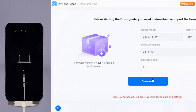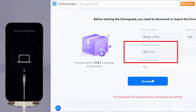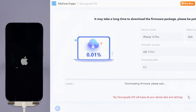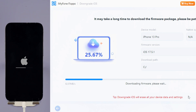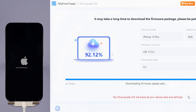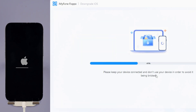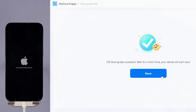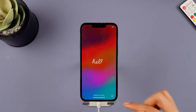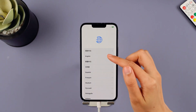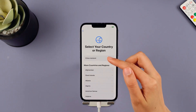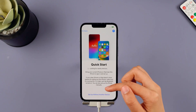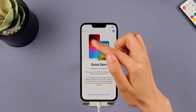Step 4: Fixbo will detect your iPhone system and show you the available iOS firmware version to download and downgrade. Click the download button to get the iOS firmware for downgrading. When the firmware is downloaded, click the start downgrade iOS button for Fixbo to begin downgrading your current iOS version to an older iOS. In a few minutes, the downgrading process will be complete. Your iPhone will be rebooted automatically and you can see it is now reverted to iOS 17 from iOS 18 beta.